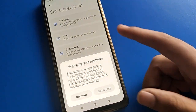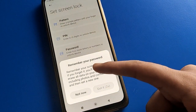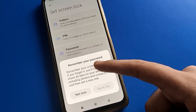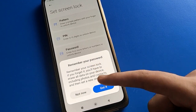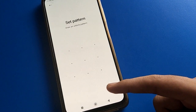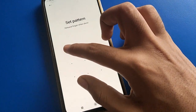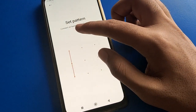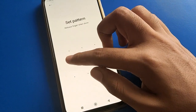Select your screen lock password type: pattern, PIN, or password. I will use PIN or pattern password. Remember your lock screen password — if you forget it, you will have to erase all data including your photos, videos, and everything will be deleted.